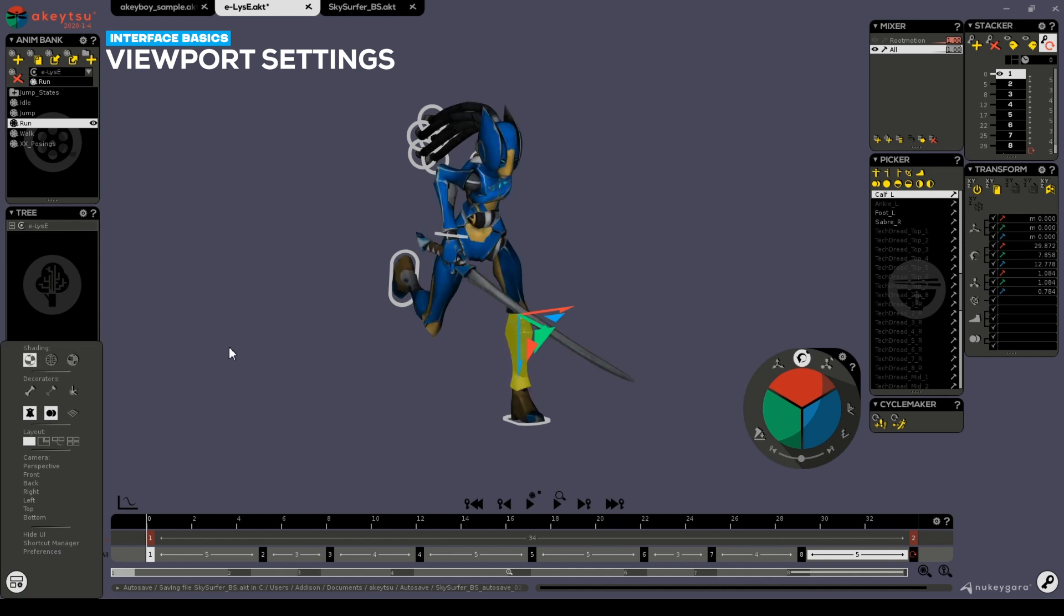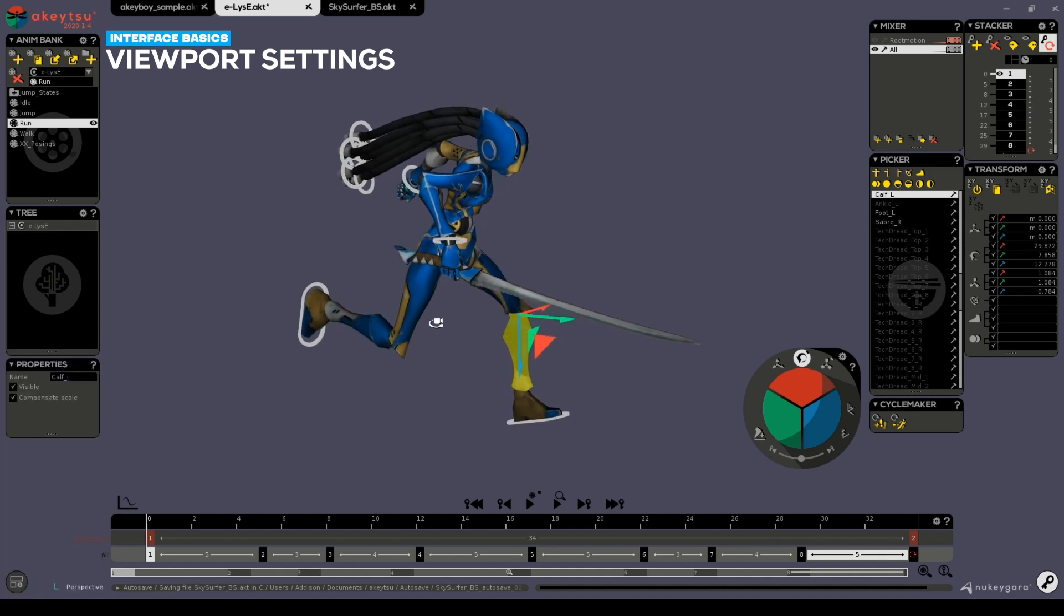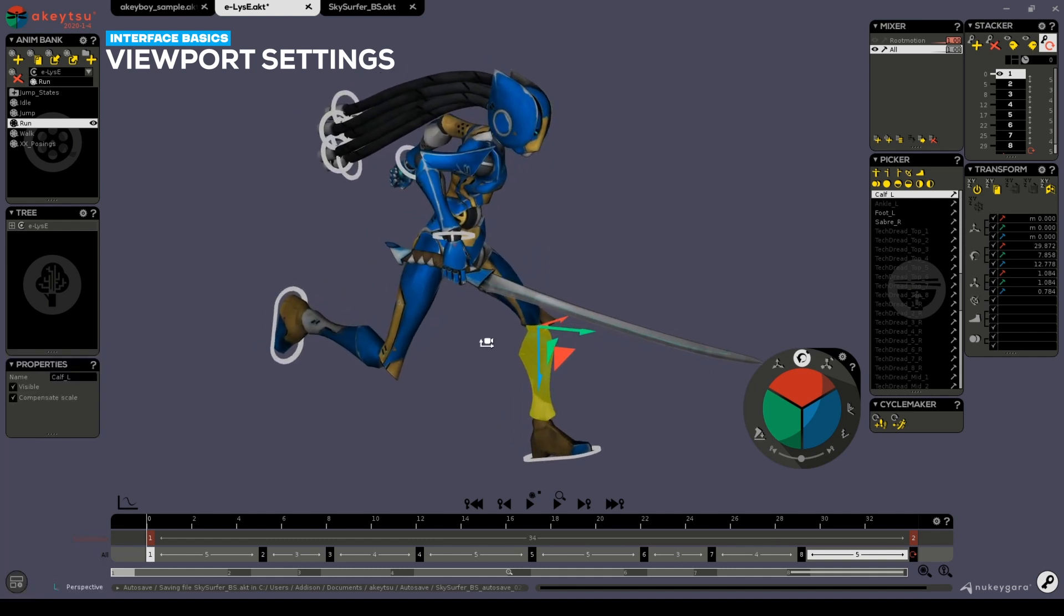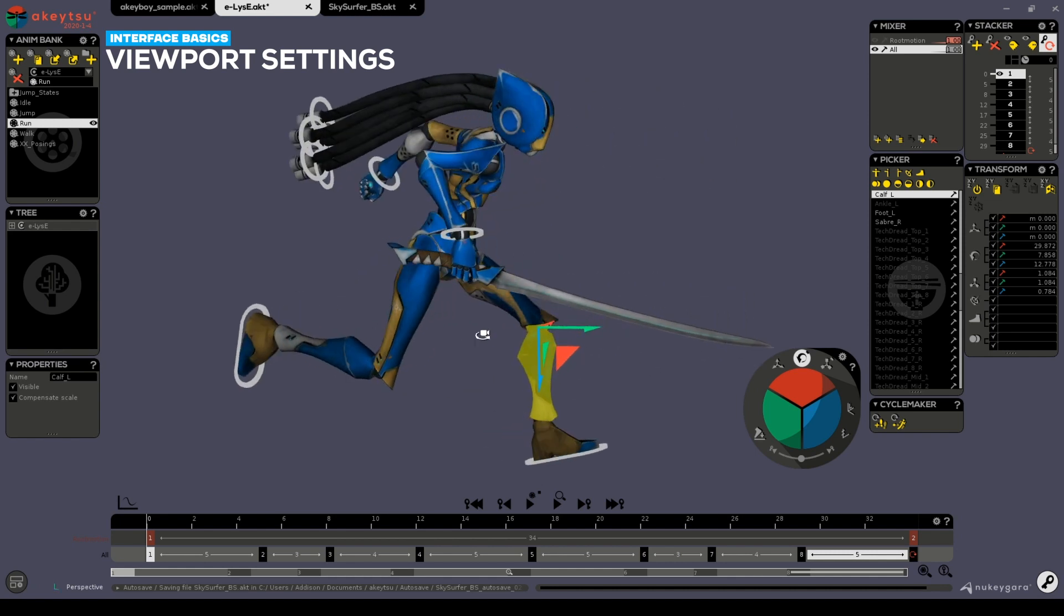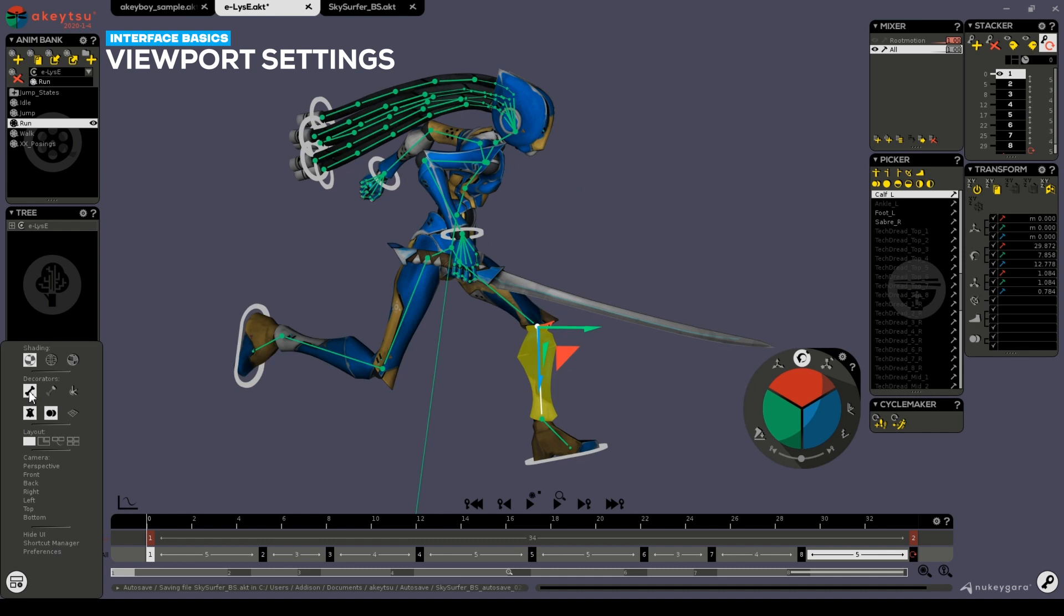Additionally, since Akitsu operates on a bone-based hierarchy, you can show or hide those bones using the decorators here.